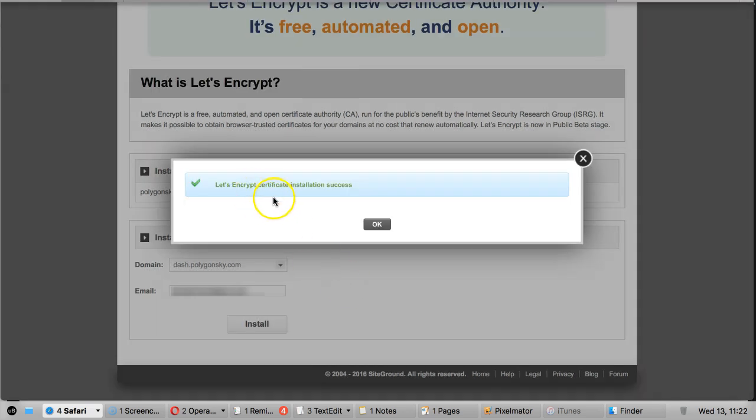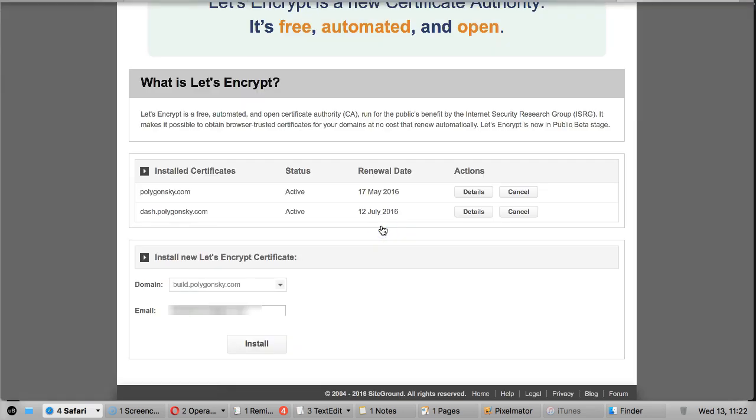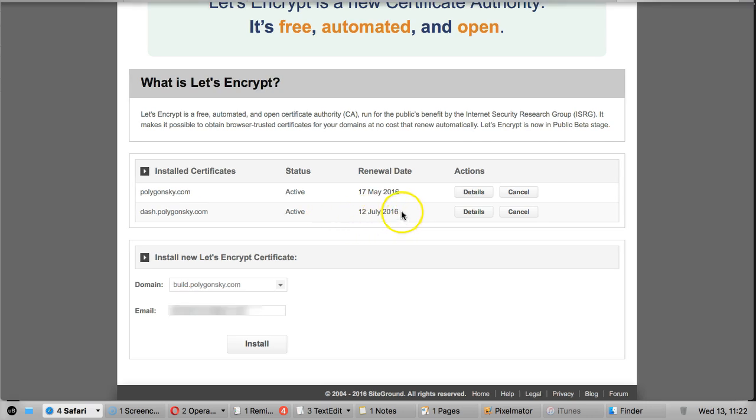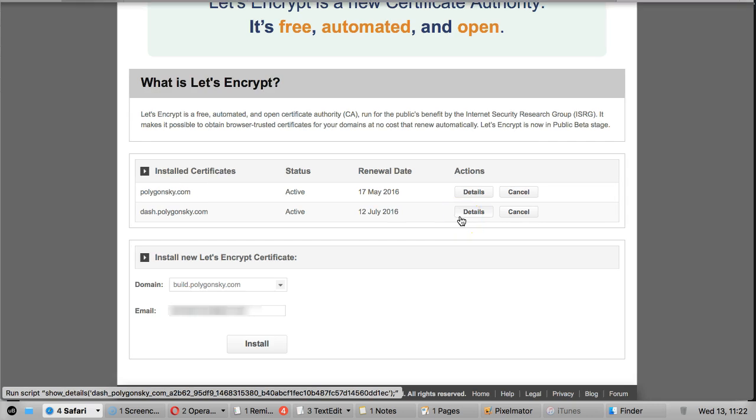Okay so there we go, Let's Encrypt certificate installation success. So click OK and there you go now. You can see in the list of install certificates you've now got one. Renewal date is just in a few months, but you don't have to worry about that. It will automatically do it.